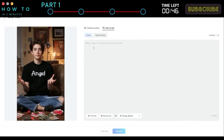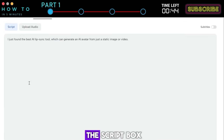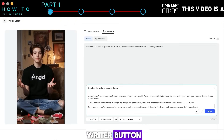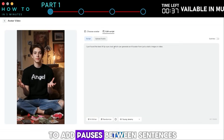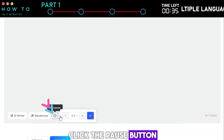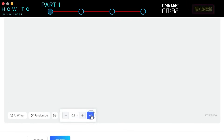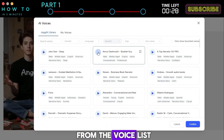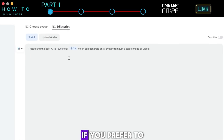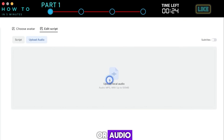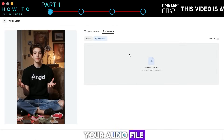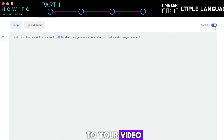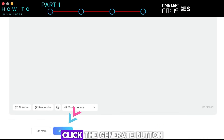Just click on the avatar you like. Now you can enter your video script in the script box, or ask AI to write your video script by clicking the AI writer button. To add pauses between sentences, click the pause button and set the pause time. You can also change and select an AI voiceover style you like from the voice list. If you prefer to upload your own voice or audio, simply click the upload audio button and select your audio file. Turn on the subtitle menu to add subtitles to your video.